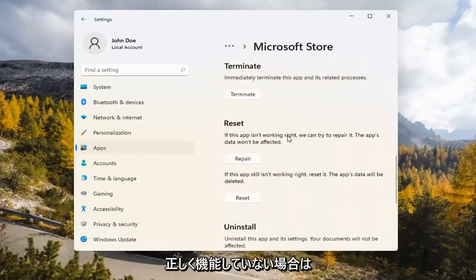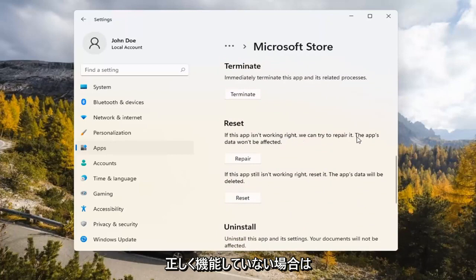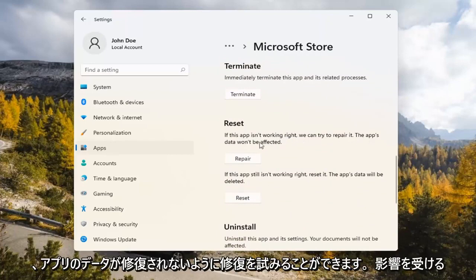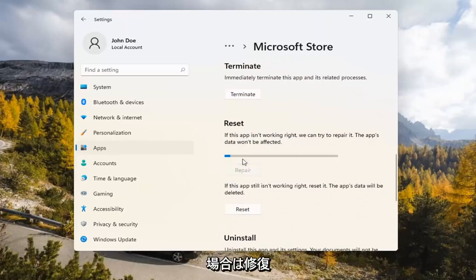Underneath Reset, if the app isn't working right, we can try to repair it. The app's data won't be affected. Go ahead and select Repair.